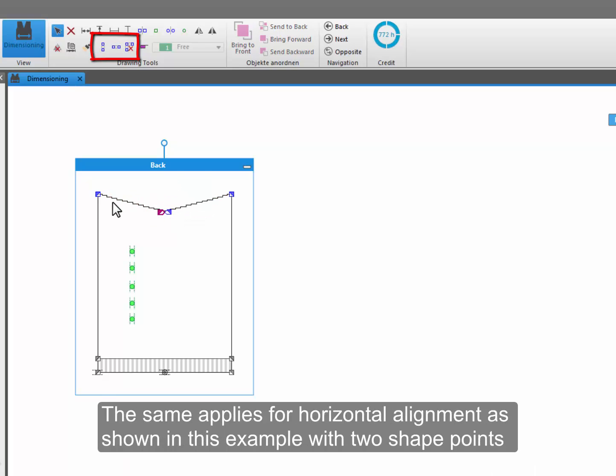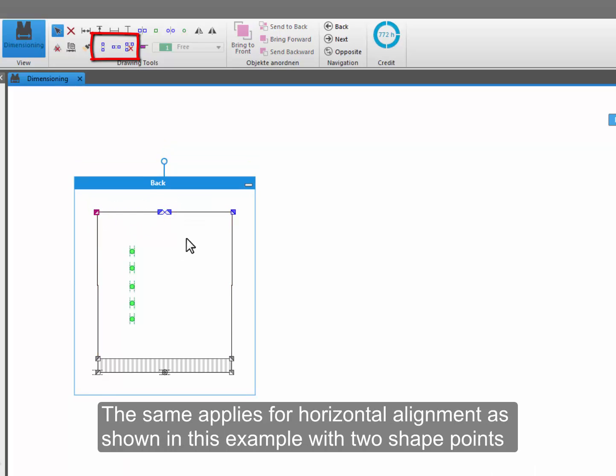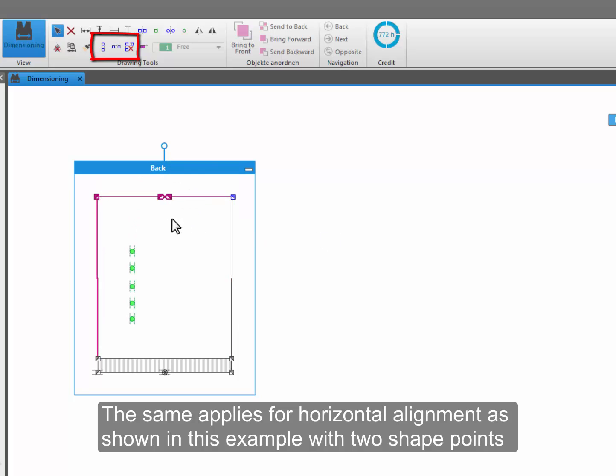The same applies for horizontal alignment as shown in this example with two shape points.